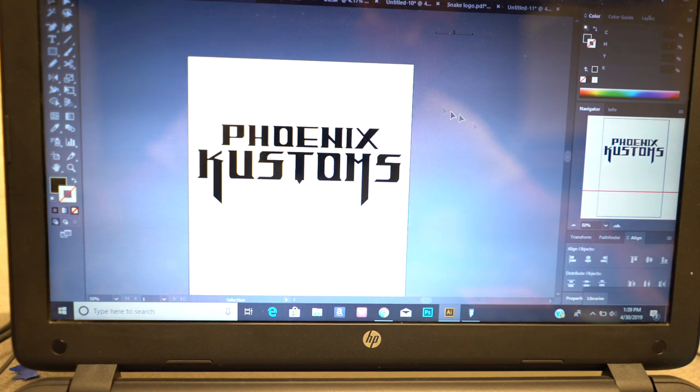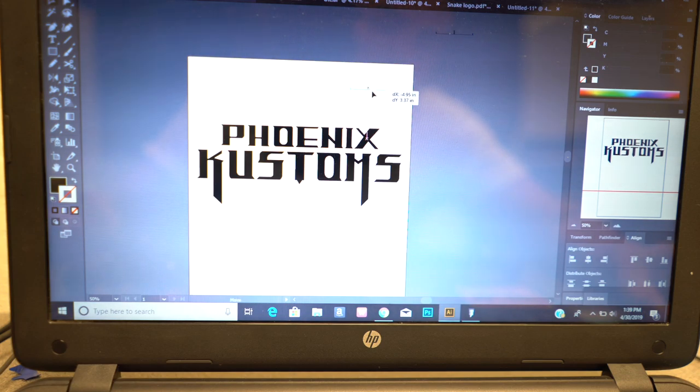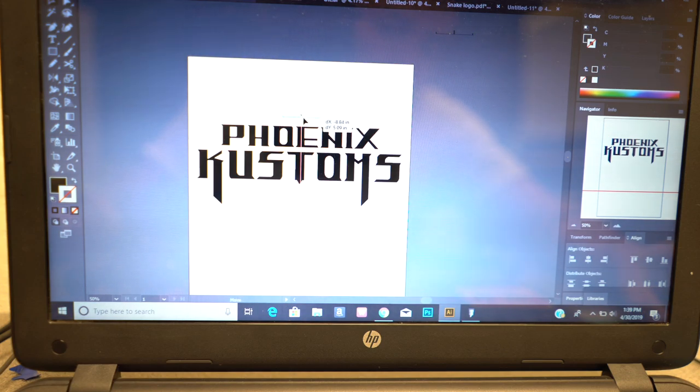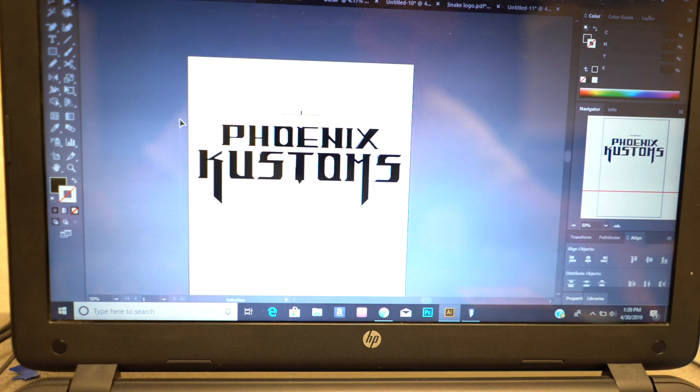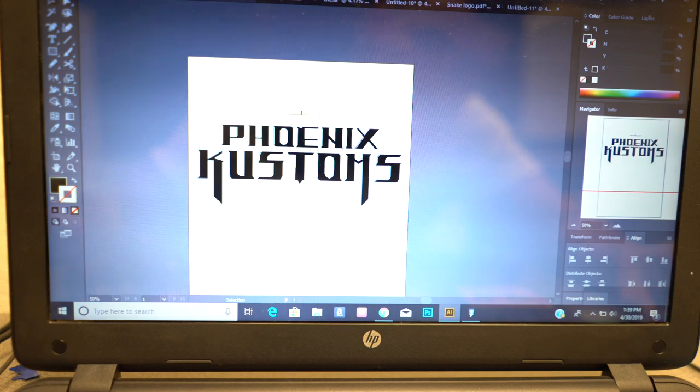We have a 12-inch wide logo. The first thing that you want to do is grab your registration mark and make sure you put it at a decent distance away from your design. You want to grab your design and group it.